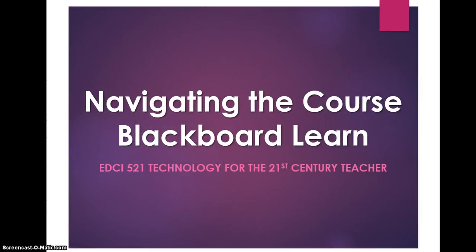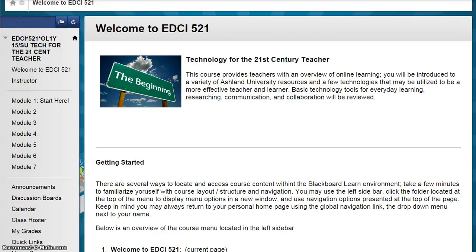Navigating the course in Blackboard Learn. Welcome to EDCI 521, Technology for the 21st Century Teacher. This video will provide you with a short overview of course navigation and contents. After successful login to Blackboard, you selected EDCI 521 from the My Courses menu. The course home page is Welcome to EDCI 521.